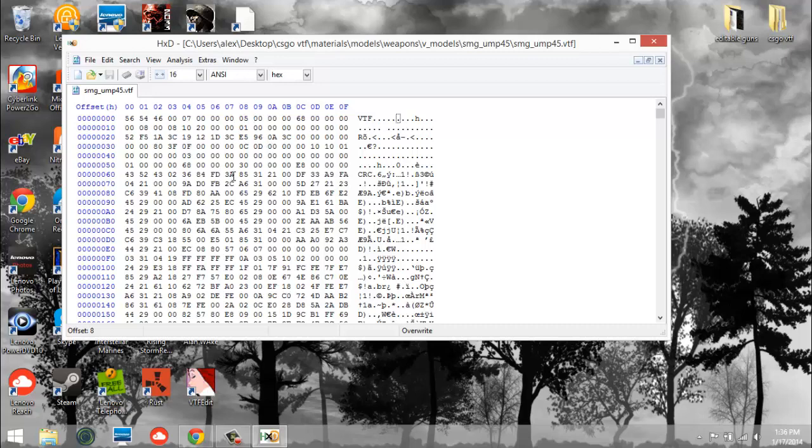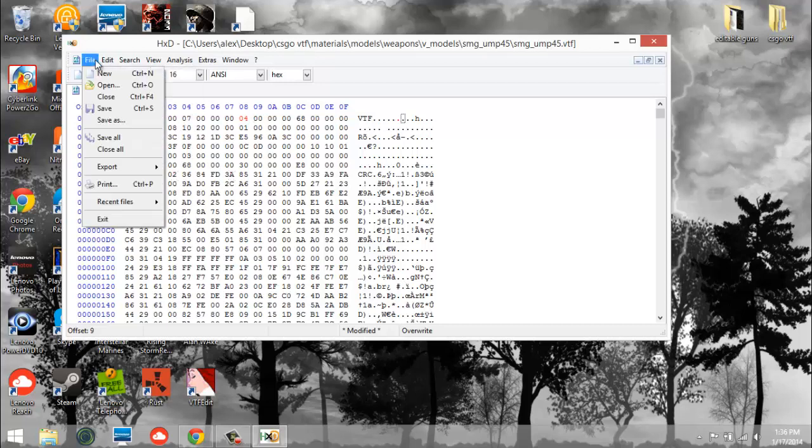So if you're having an error where it says file version 7.5 does not match 7.0 to 7.4, you're going to click here and do one very simple thing, hit 4. And that is your solution.